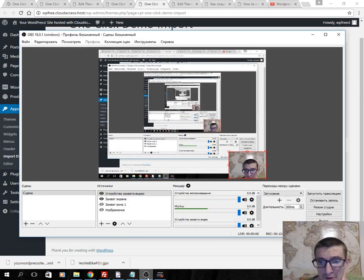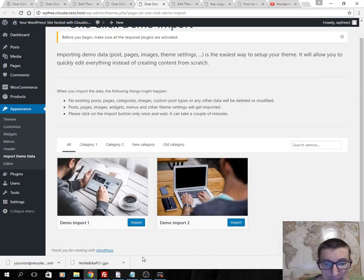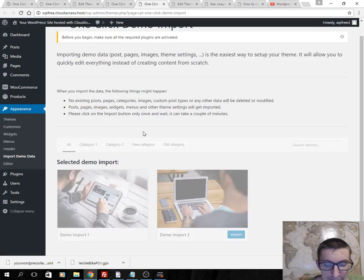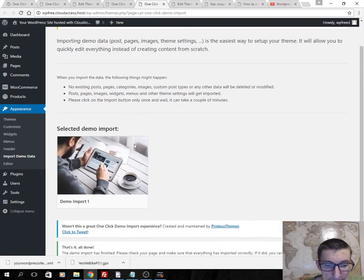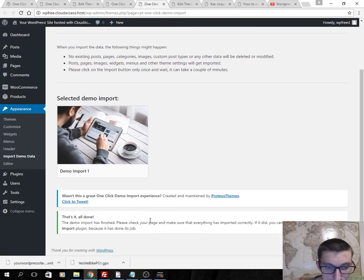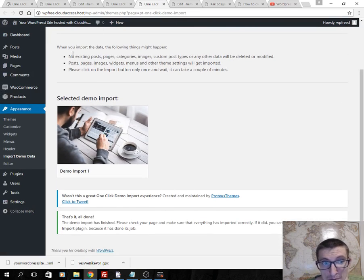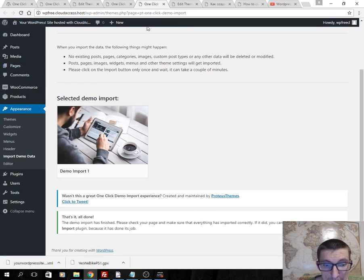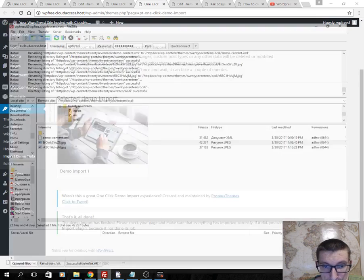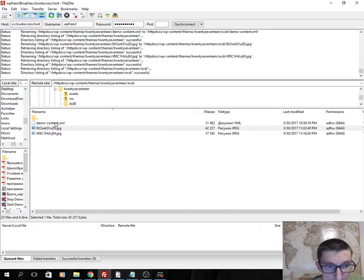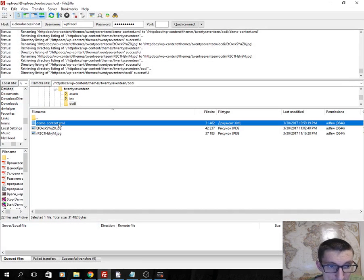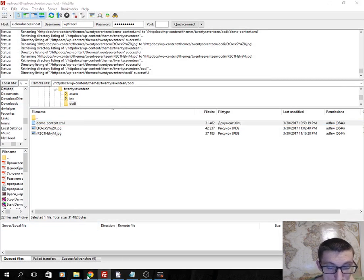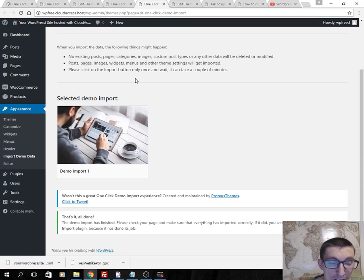And you see that it's all done. All demo was imported because all demo files, demo content XML included pages, posts. It was imported in my website.